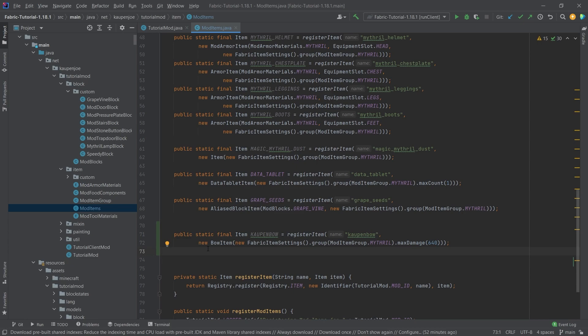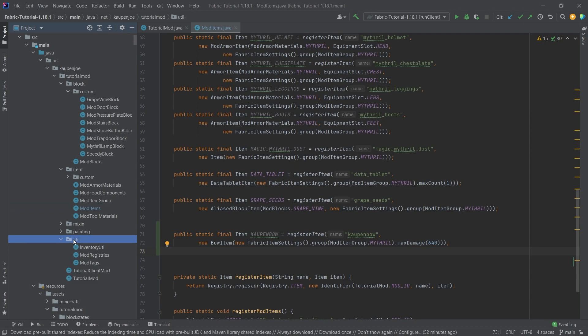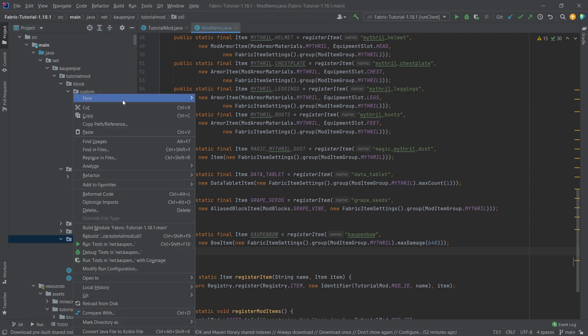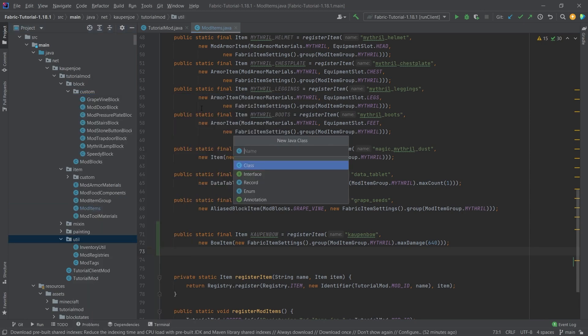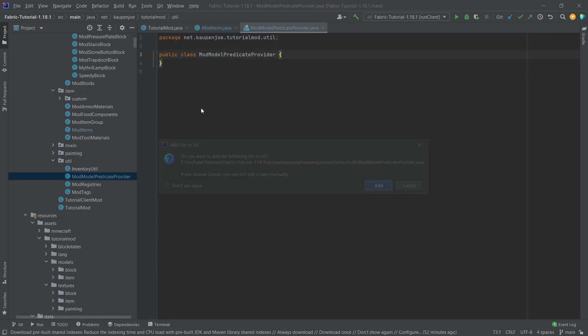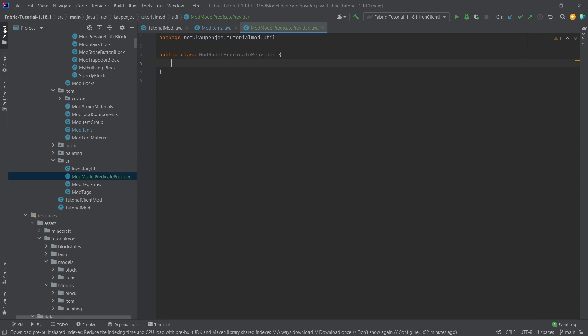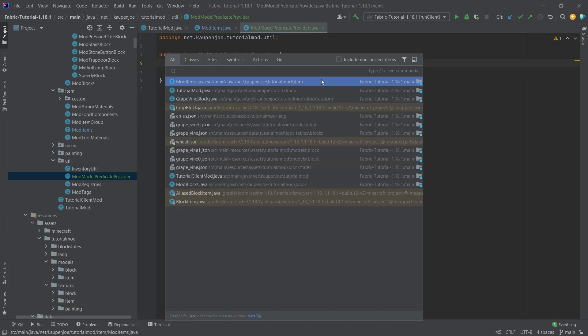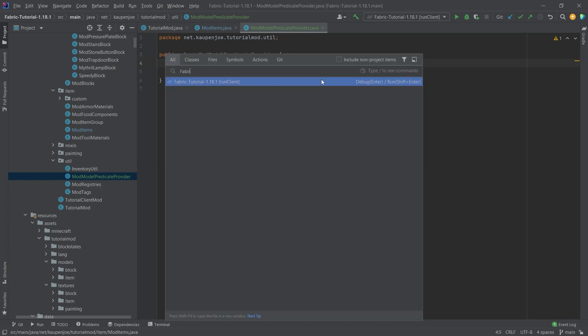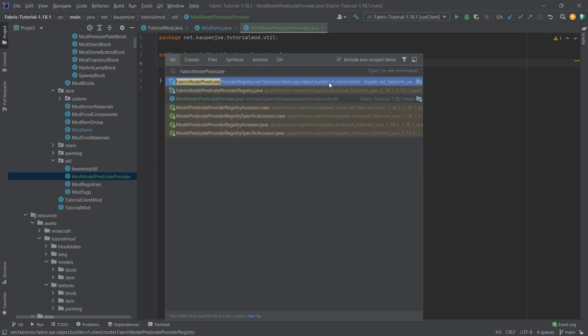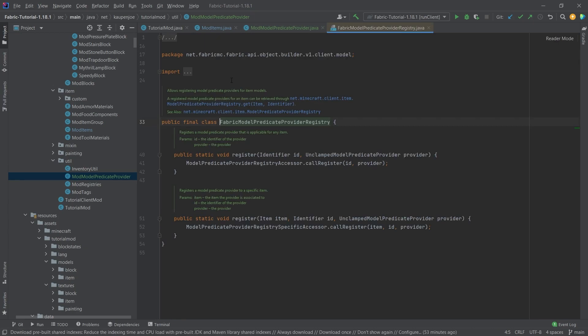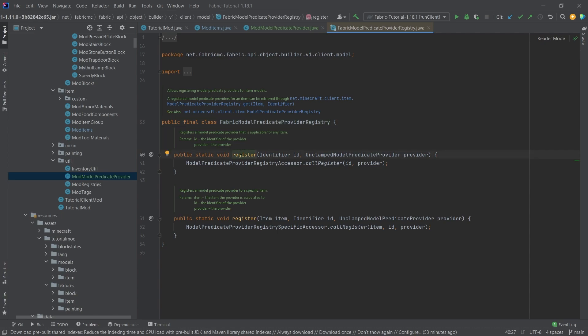In the util package, we're going to right-click new Java class, and this is going to be called the mod model predicate provider. This is a long name for something that's going to be kind of crazy. We want to press the shift key twice, and then we're going to type in fabric model predicate. That should already be enough for model predicate provider registry to come up. We're going to open this class.